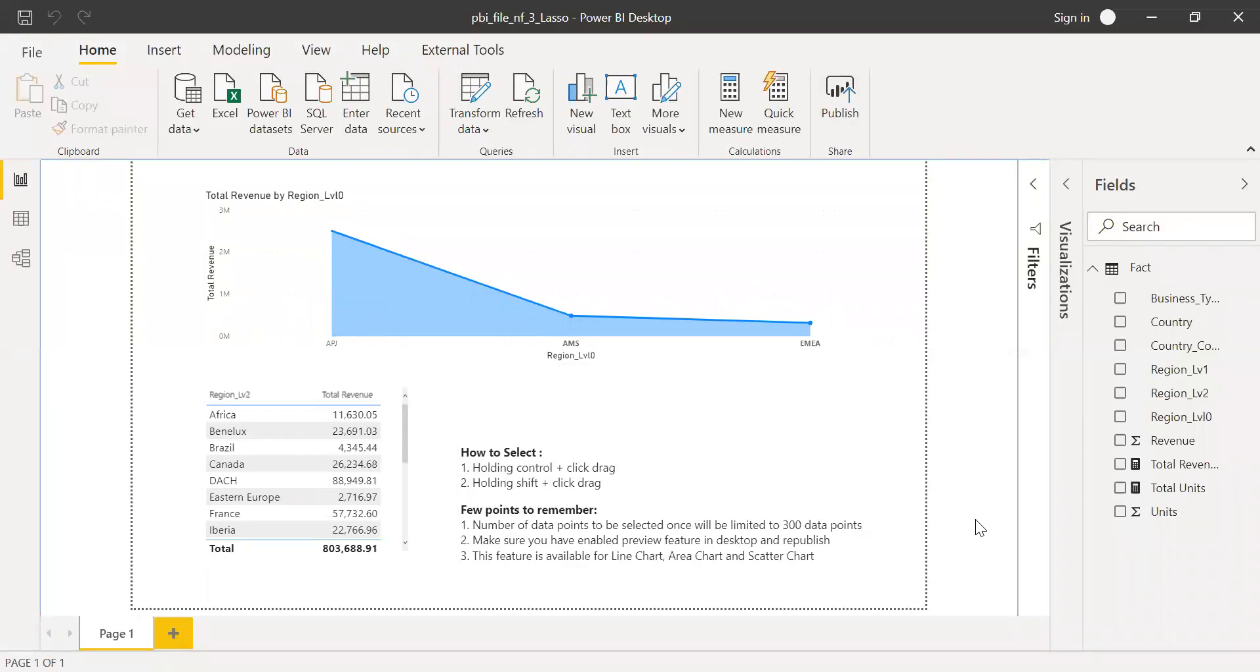One important thing is do not forget to download the latest file from Microsoft website because this was released in the month of August. You need to have the latest version running on your PC.